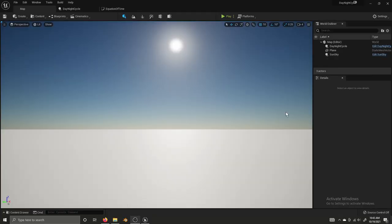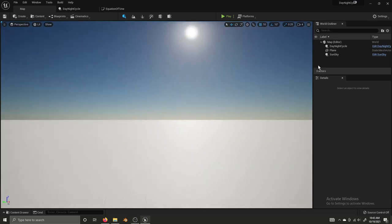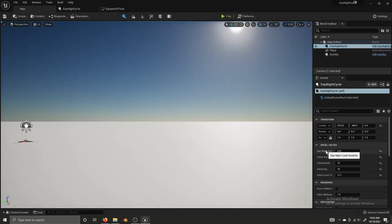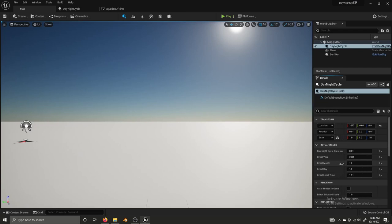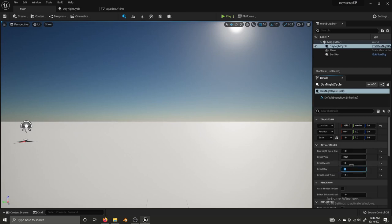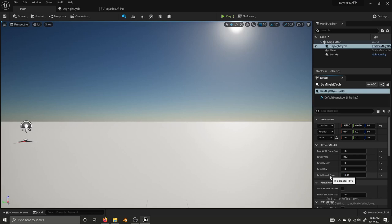I'm back inside of the day night cycle project and before we get started I just wanted to show a quick example. I have my completed day night cycle actor here and there are some initial values I can set. I can set the duration to be one minute, set the year, the date to the date of recording, and even set the local time. We're now using a decimal format, so 10:43 is 10.43, 12 o'clock would be 12.0, 12:30 would be 12.3.